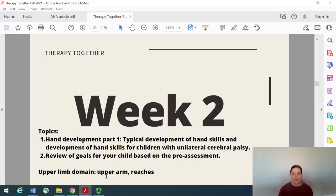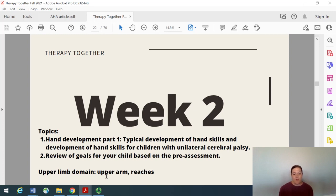Hi, Therapy Together families. Welcome back to week two. I hope that your first week went well and you are ready to start working on the content for week two. For week two, we will talk about typical hand development as well as the progression of hand development for children with unilateral cerebral palsy. And then we will focus on our upper limb domain, which is upper arm or reaches.